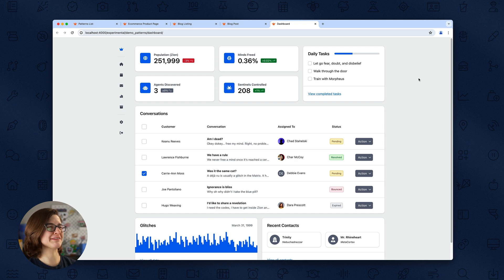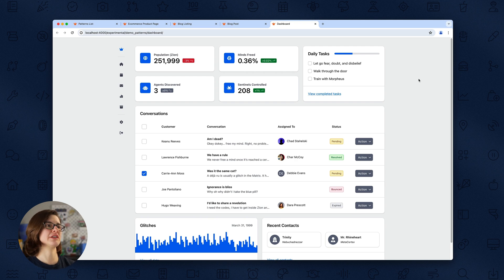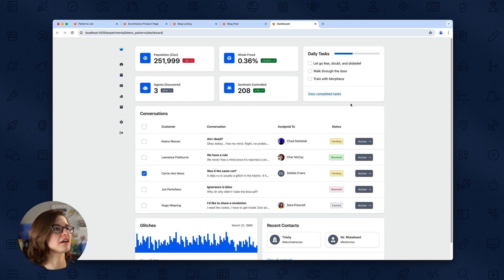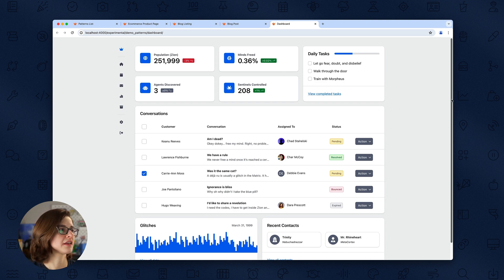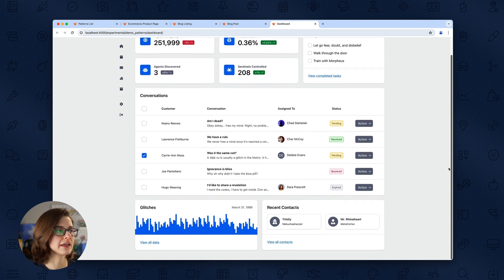There's also a 'you may also like' section, which is very common for blogs. And of course we have a dashboard, because dashboard patterns can be pretty challenging to create. We have statistics, a to-do list, a ticket table to track conversations or similar items.